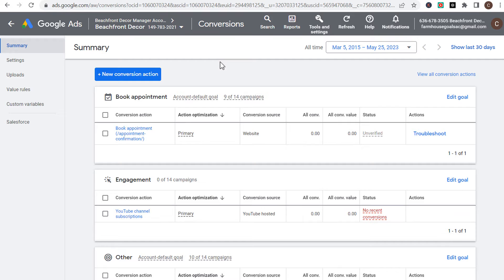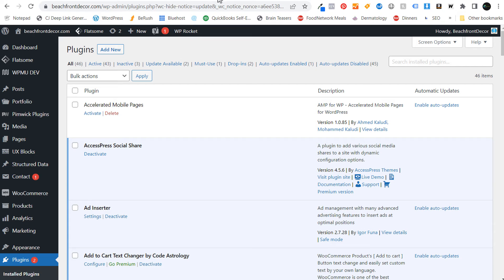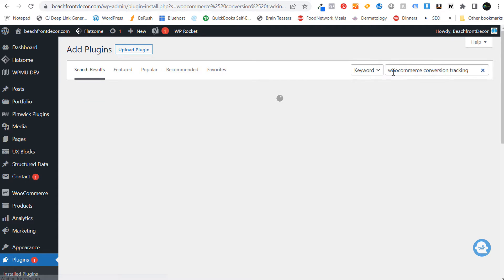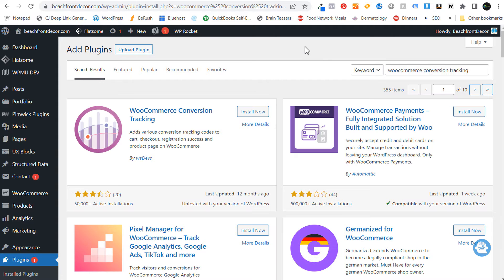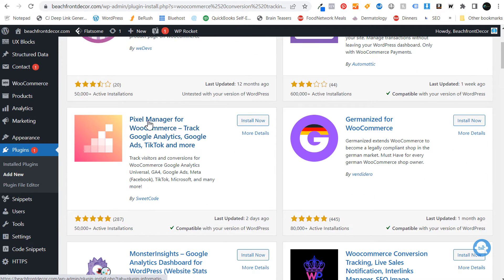We have our Google Ads account here. Then what we're going to do is come back over to our WordPress website and go into the back end of your WordPress website. Go to your WordPress dashboard, come down to plugins, and click on add new plugin. Once you get to the screen, search plugins and search WooCommerce conversion tracking. You're going to see a few different plugins come up, and you can use the WooCommerce conversion tracking plugin, but I actually prefer to use the Pixel Manager for WooCommerce.